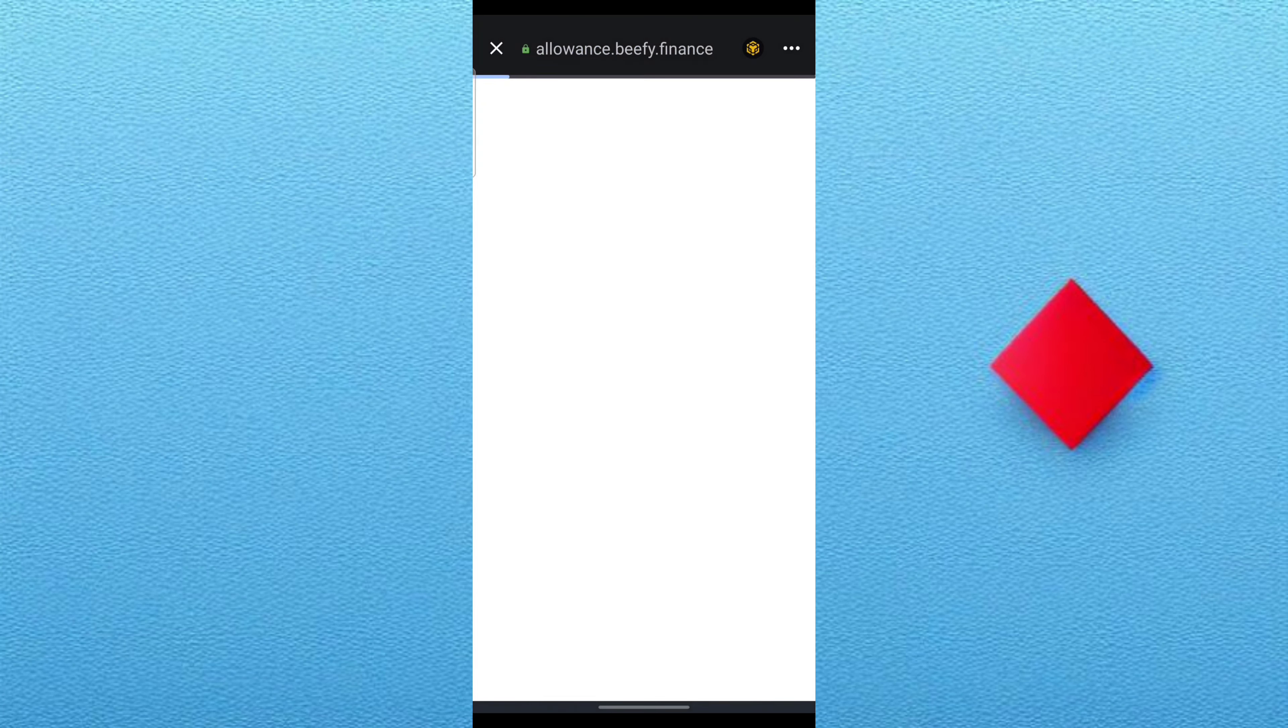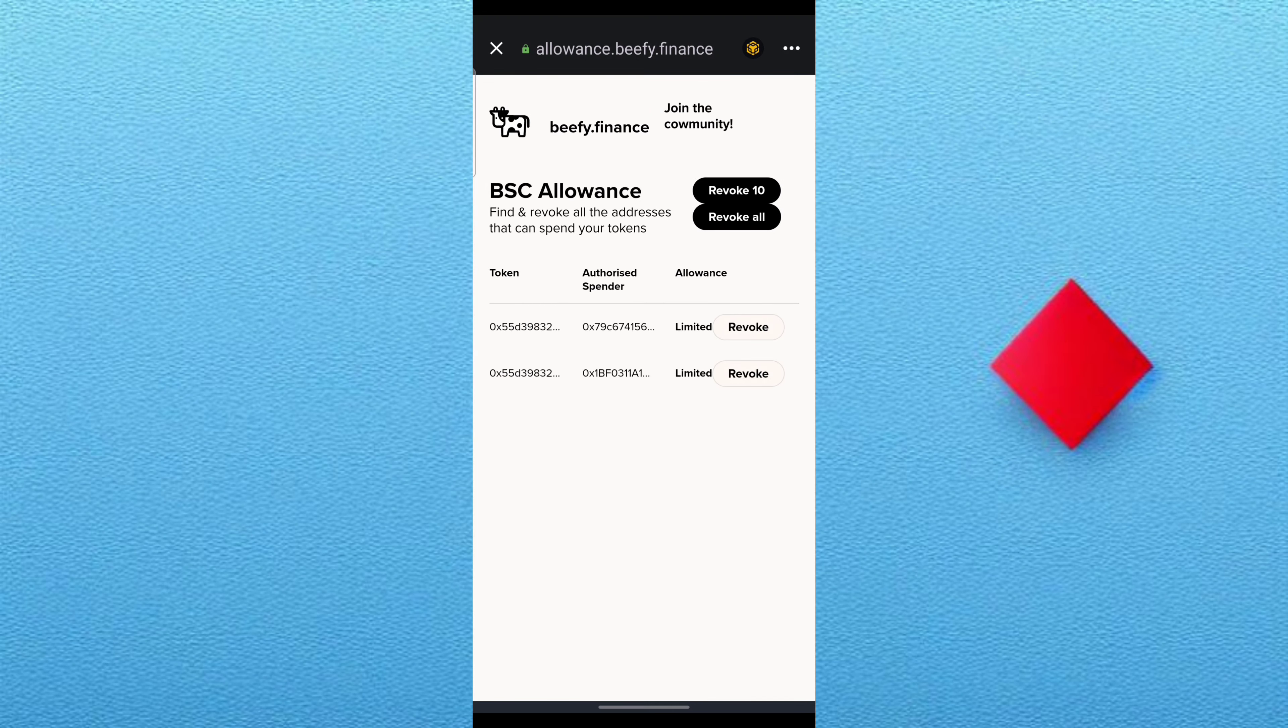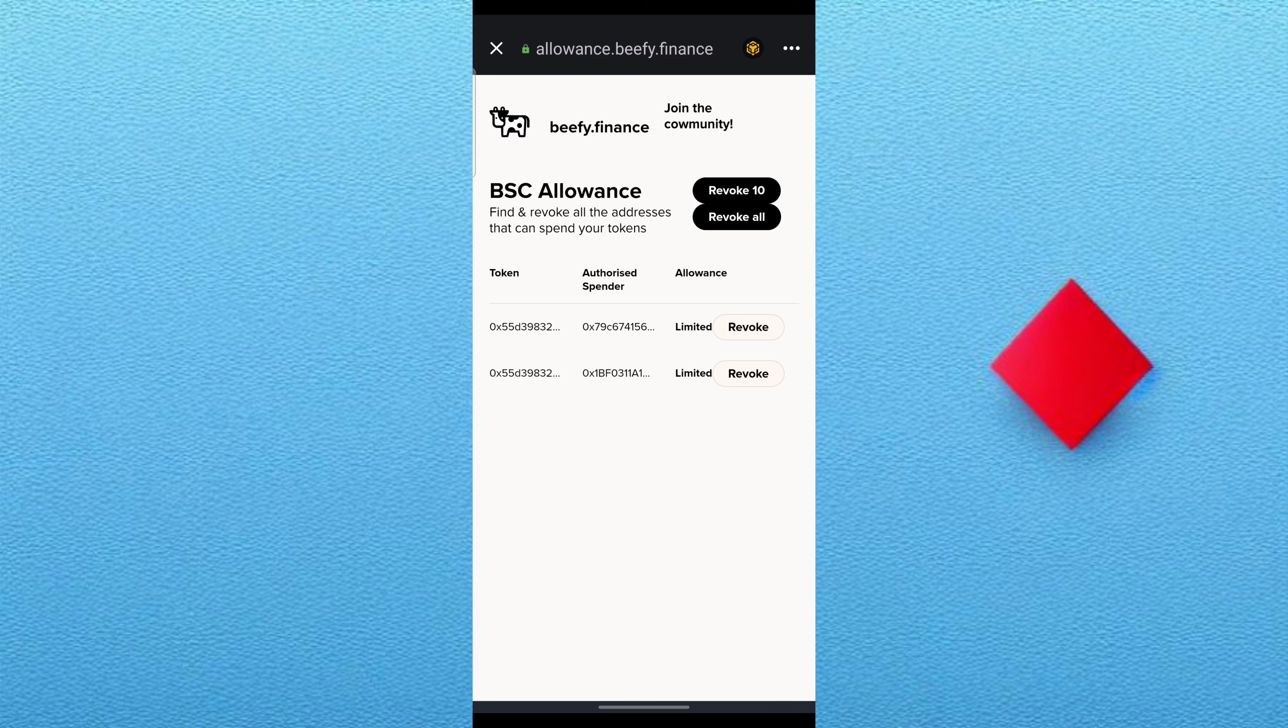Because they have access to your BNB when you're doing a smart contract. You can see those accounts that have access to my account. Like you can see, it is limited.